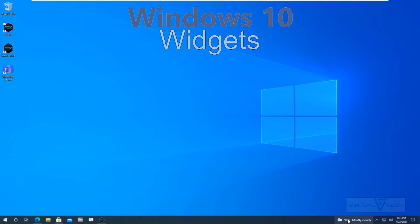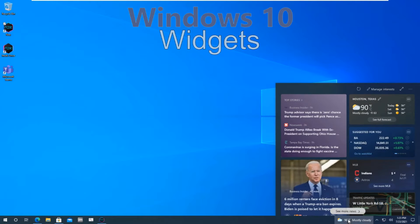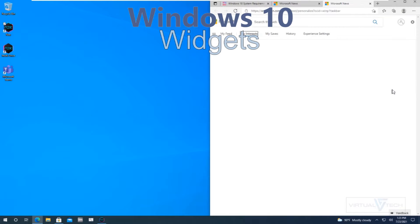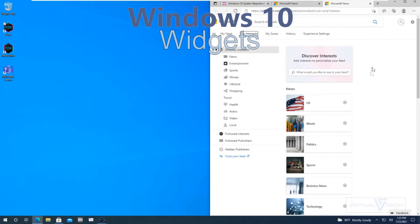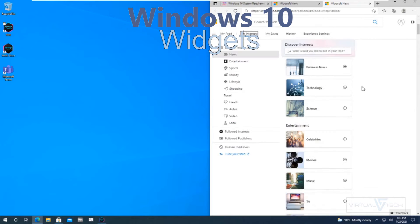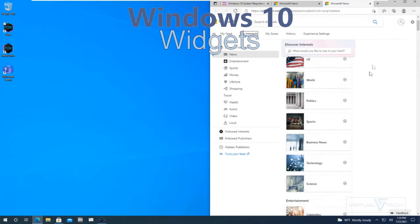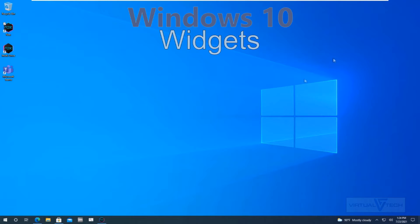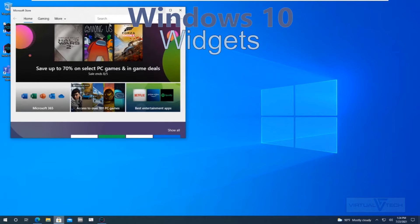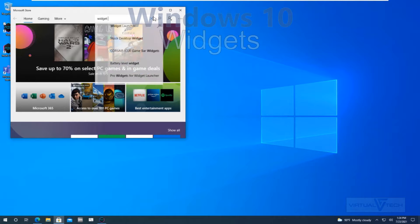Windows 10 Widgets. Windows 10 has widgets available in the notification area. You can manage interests. You can also find a widget launcher in the Microsoft Store.